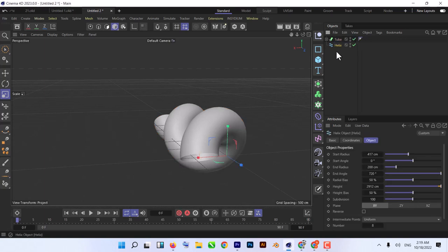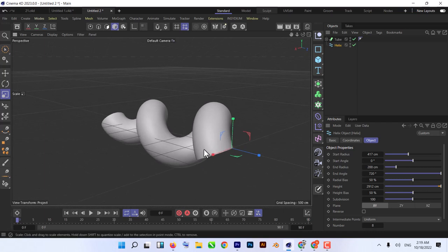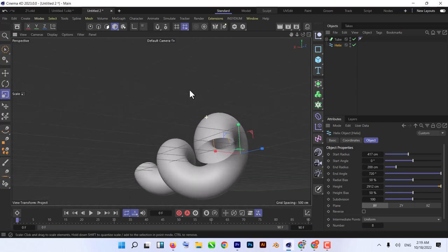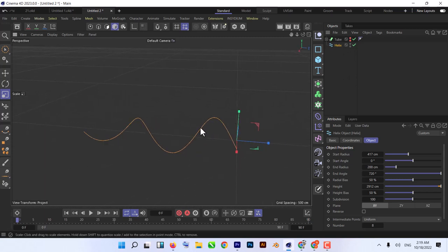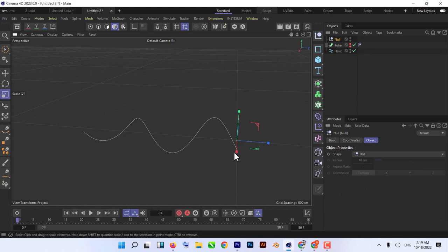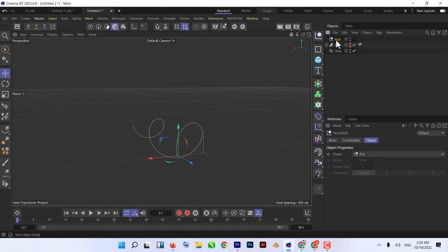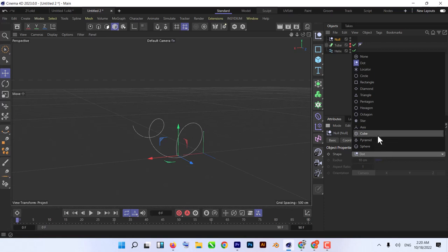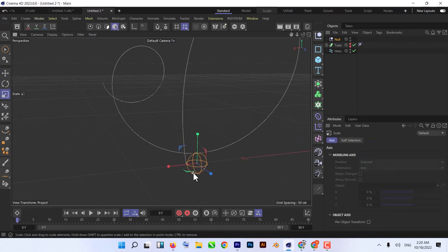Now we have our helix spline for our path which the camera will use. Let's create a camera. Before that, we need to give the camera a target which it follows along the spline. We'll use a null object — if you don't know, a null is just an empty object you can use as a reference. Create a null object. To see it better, click on the null, go to Object, and change the shape to Sphere. Make it a little bit bigger and point it to the starting position of our helix.